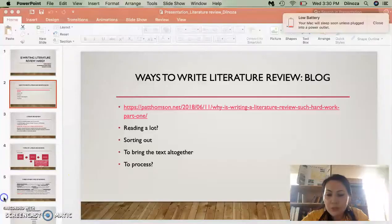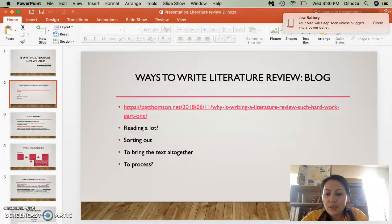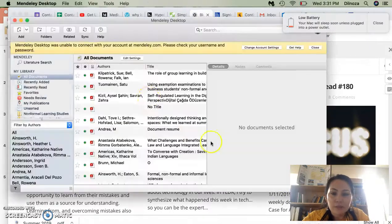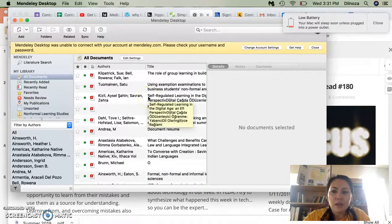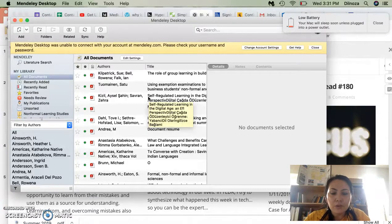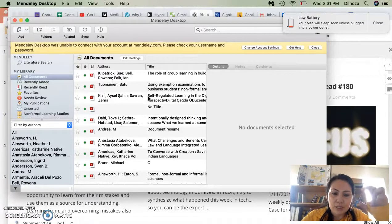Other resources I would like to share are about how to organize the literature review. Lots of you probably already use Mendeley. Mendeley is a great resource where you can collect all your articles and organize them alphabetically. If you're in a hurry and need citations, you can just create citations and save them.